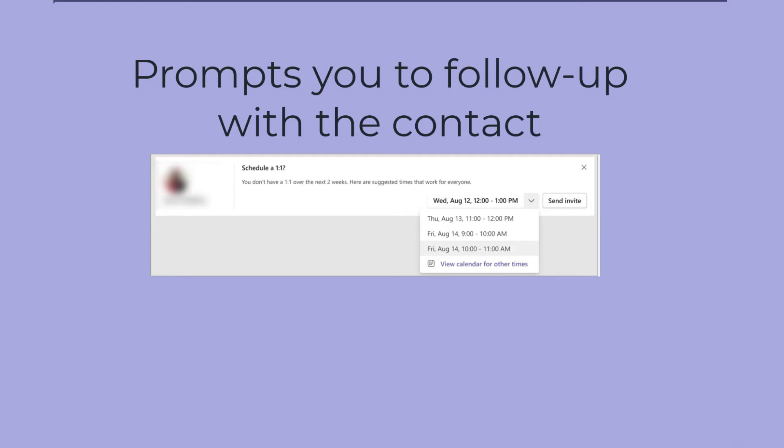This is how it will look. It will come into your stay connected tab, and from here you can choose the date and time and send an invite. So it helps to keep everything in one place.